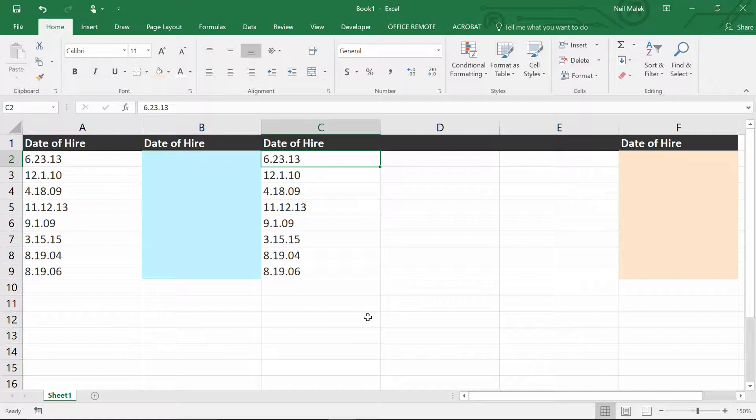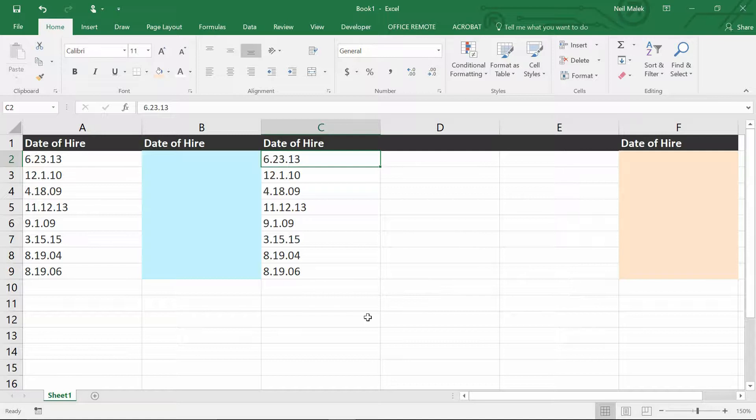So the problem is that people will type in a date in a format that Excel cannot possibly recognize as being a date. So you see here 6.23.13 is left aligned, and that tells you that Excel does not know that you mean June 23rd of 2013.